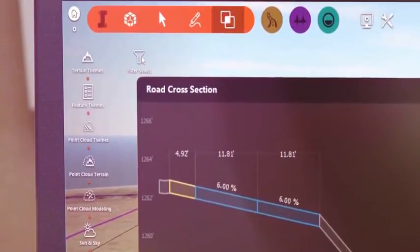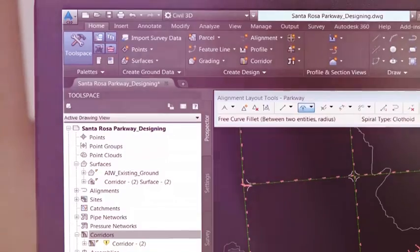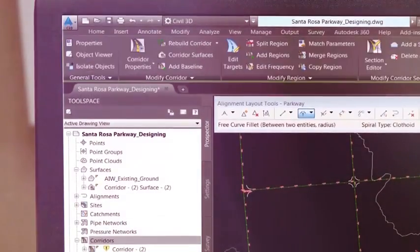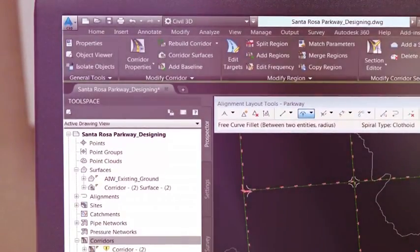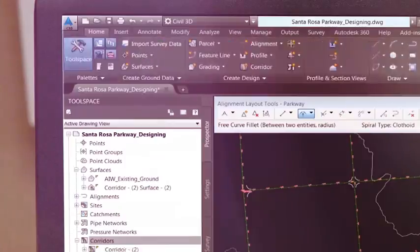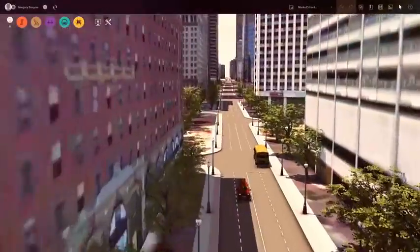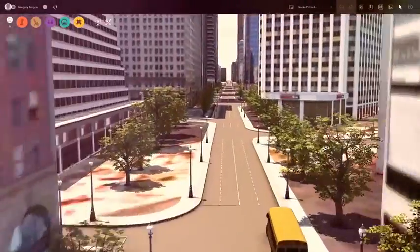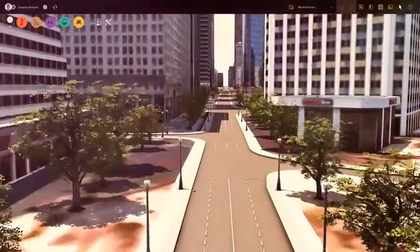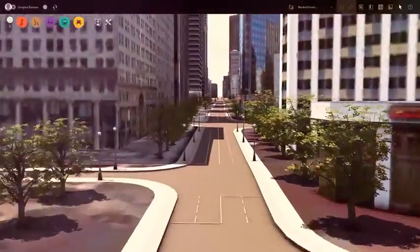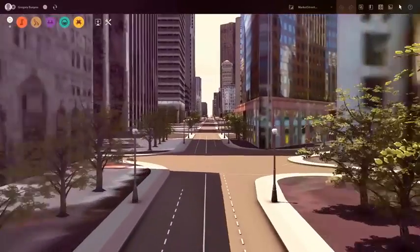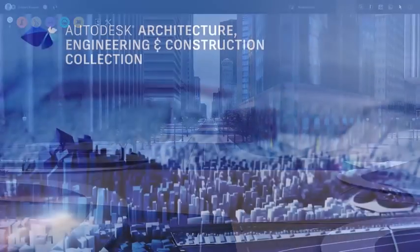The Autodesk AEC collection provides you with a rich set of tools to use across the project lifecycle so you can deliver more scalable, sustainable, and resilient road and highway projects.